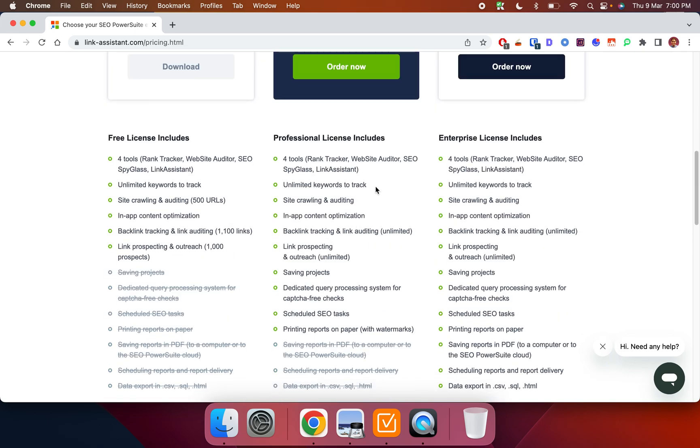So the first is an unlimited, sorry, the first is a rank tracker. The second is kind of like a backlink tracking tool, link auditing tool. And the third is kind of like just a way to help you do some link prospecting and outreach.